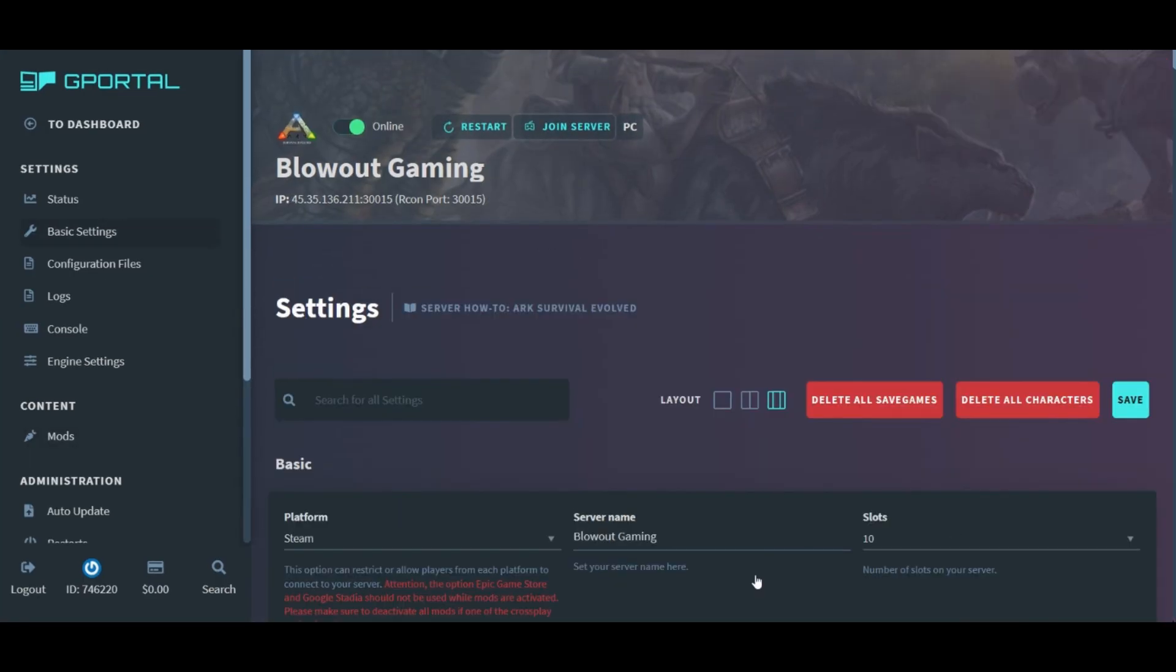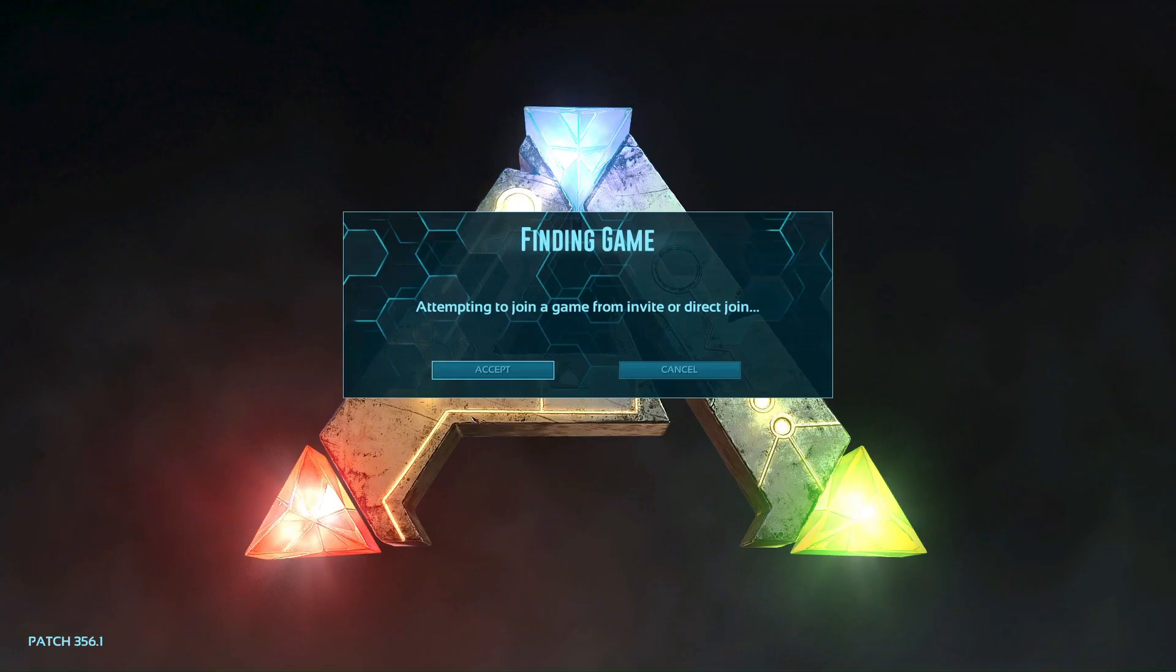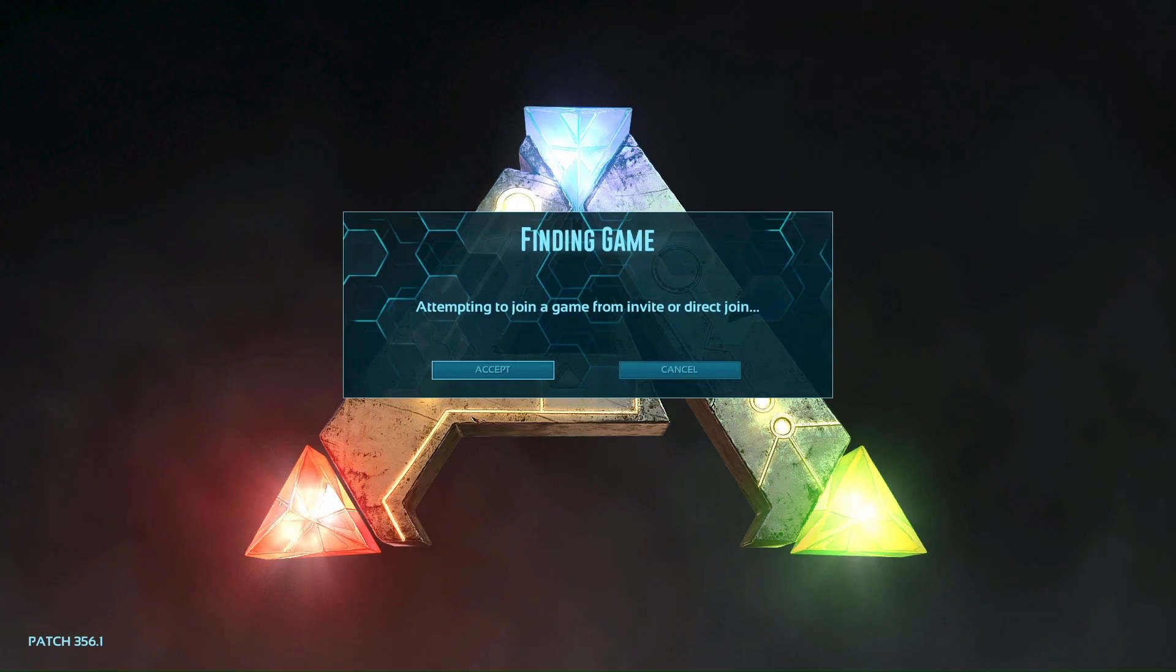To join the server directly, click join server at the top of the page. This will take some time and it basically starts a series of loading pages. First, it's going to load the ARK game directly on your home screen. And then once the game is loaded, it's going to automatically jump you in to attempting to join your server directly.